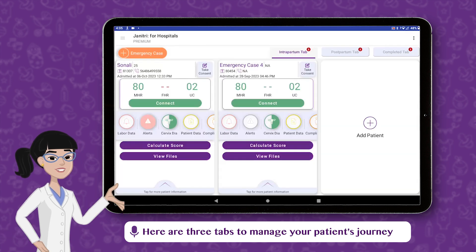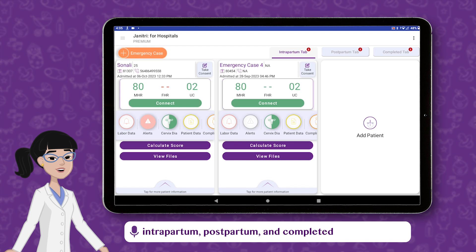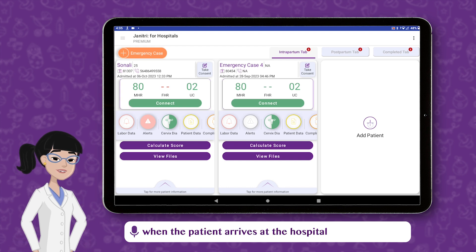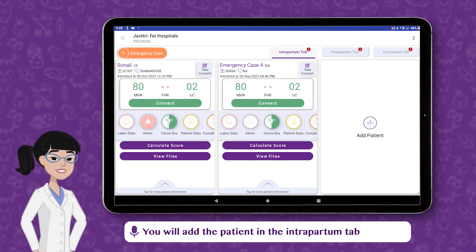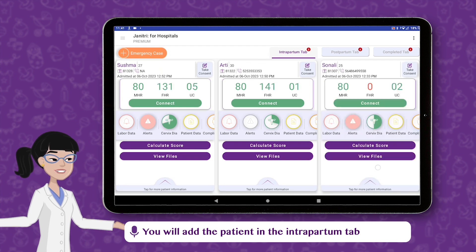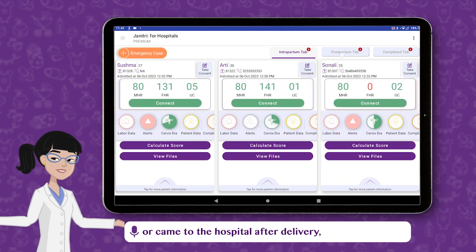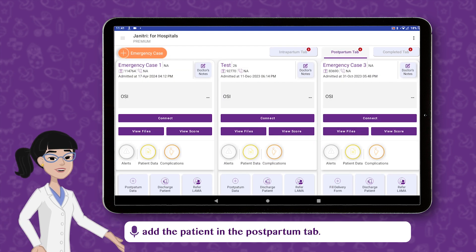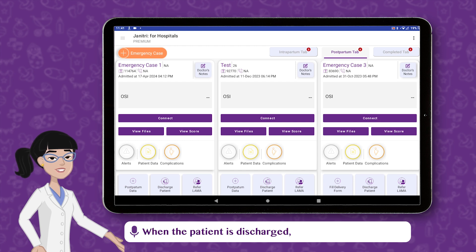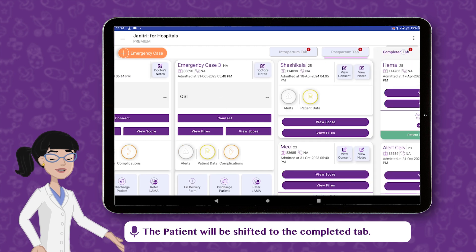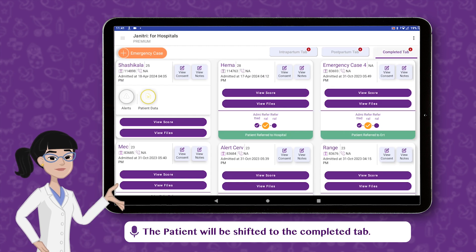Here are three tabs to manage your patient's journey: Intrapartum, Postpartum, and Completed. When the patient arrives at the hospital, you will add the patient in the Intrapartum tab. Once the patient has delivered or came to the hospital after delivery, add the patient in the Postpartum tab. When the patient is discharged, the patient will be shifted to the Completed tab.